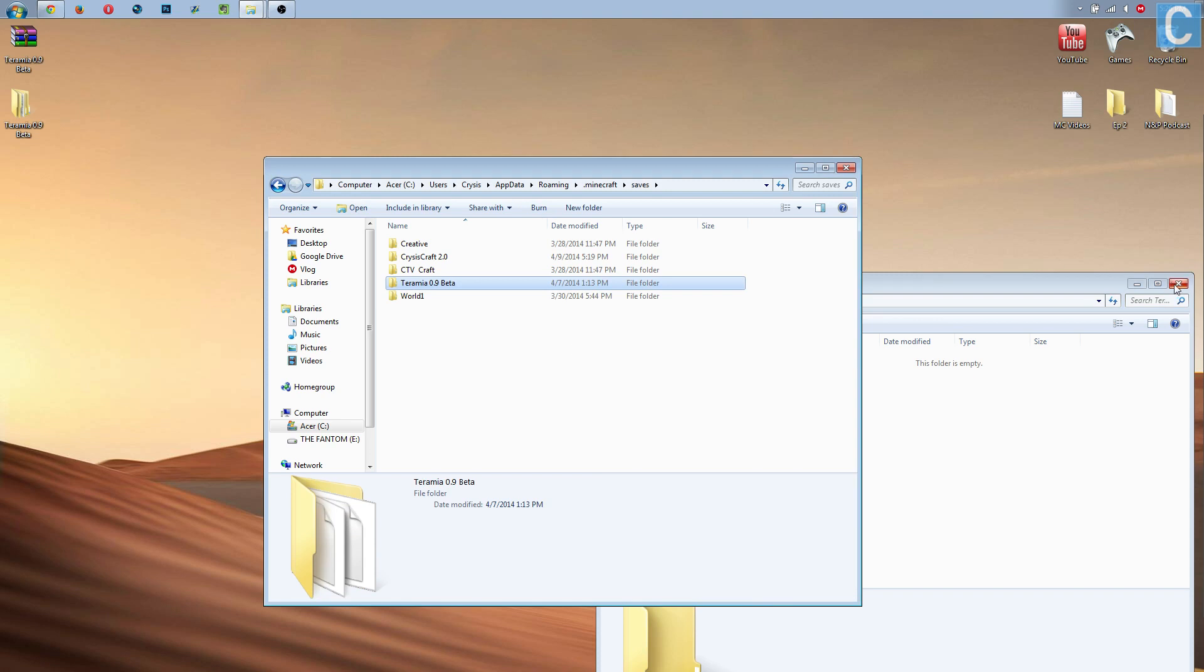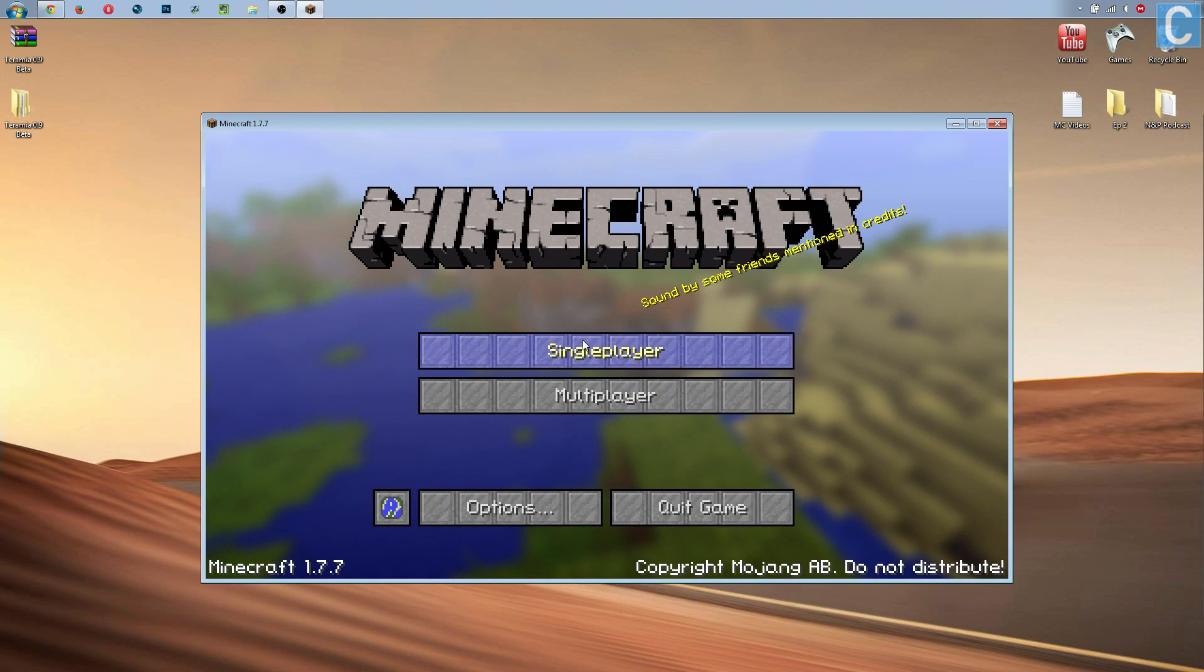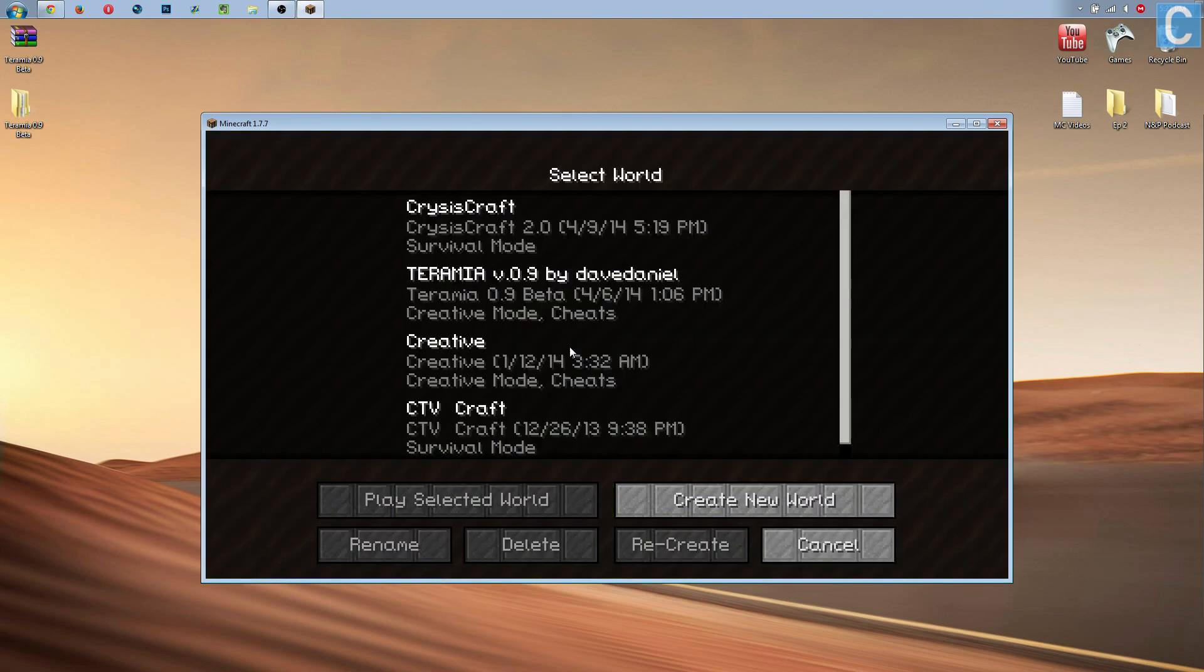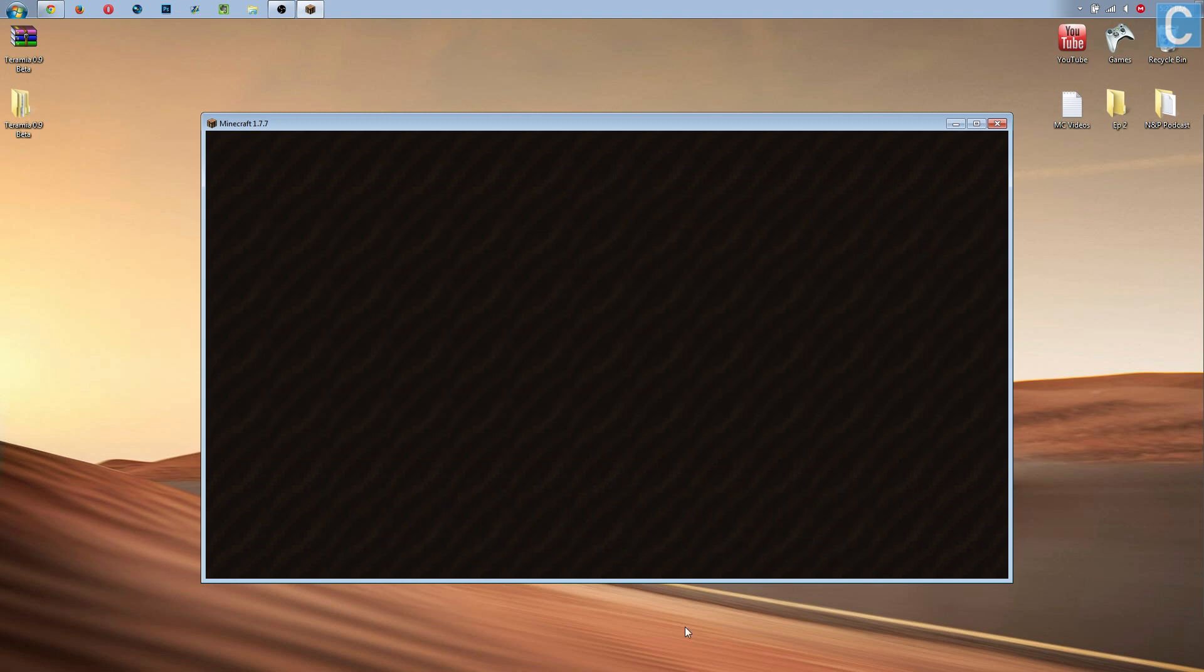Now, I'm going to go ahead and open up Minecraft, and show you that this world is actually there. As you can see, I'm now in Minecraft, and we can go into single player, and we can go to Termania V.0.9 by Dave Danielle. So there's that, you can click on it and launch into it, all of that awesome stuff.